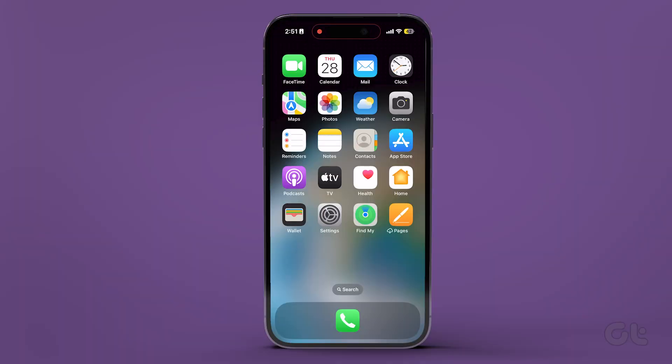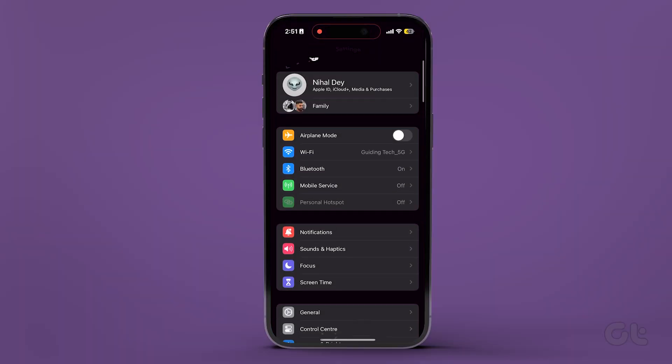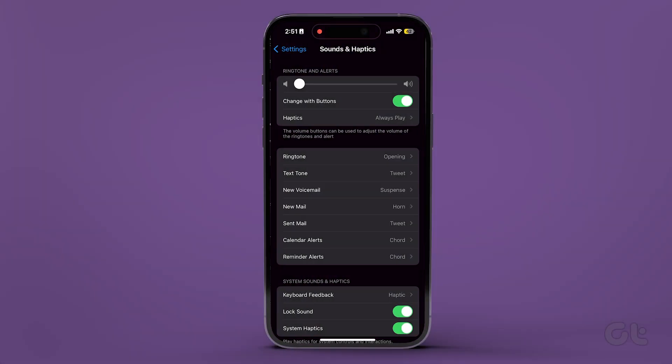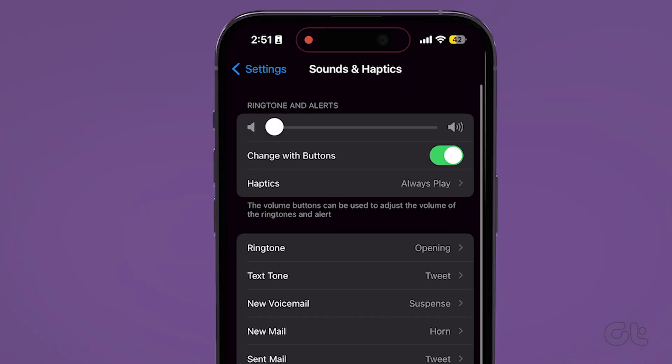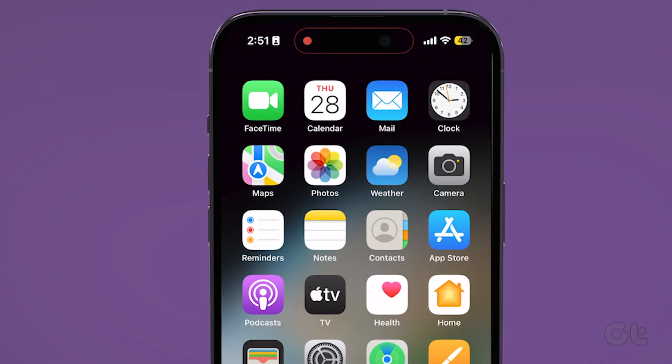Open the Settings app on your iPhone and tap on Sound and Haptics. Under Ringtone and Alert Volume, use the slider to increase the volume levels. Now if your iPhone is in silent mode, just use the Mute ringer switch to bring it back to ring mode.